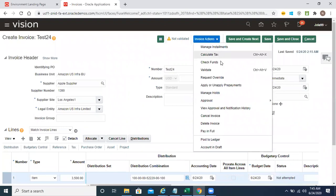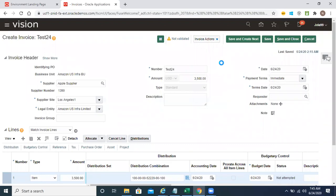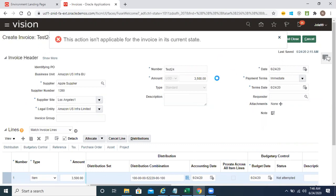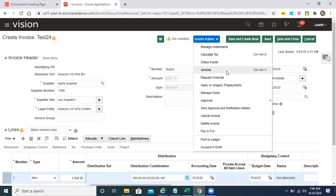Here in invoice actions — earlier when we saw the AP module transaction flows, we never saw a check funds option or a reserve funds option or a request overwrite. But now we have additionally got the check funds option added. Click on check funds. You can check funds only once after you validate this invoice, so let's validate first.